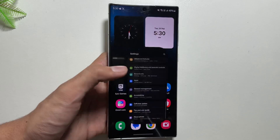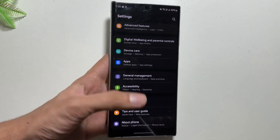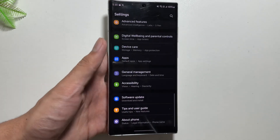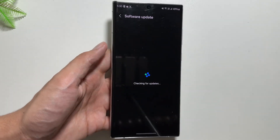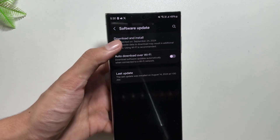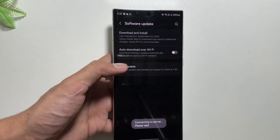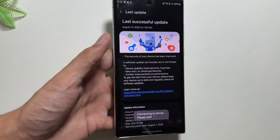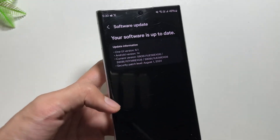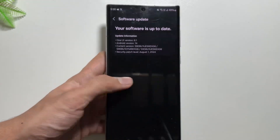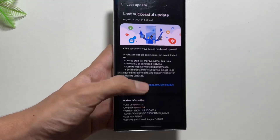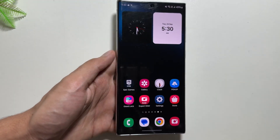Do let me know in the comment section whether you have got the One UI 6.1.1 update on your Samsung Galaxy S22 Ultra or not yet. Also, if you have got the update, let me know in the comments which feature you like the most and whether you are facing any battery drain issues with this update.